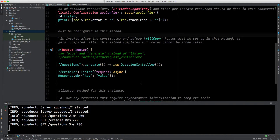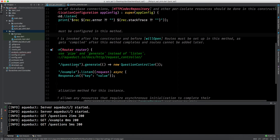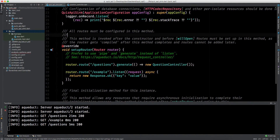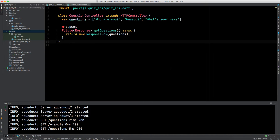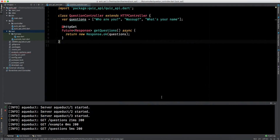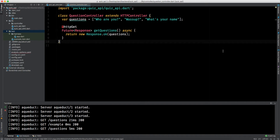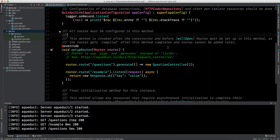Now let's go back to QuizApiSync. Every time a request comes in, it generates a new instance of QuestionController. In our QuestionController we have a constant list of questions as data. Right now since we are learning for the first time it is fine, but in a real application we don't keep any mutable state in a request controller. This is bad practice for three reasons — first, the web server should be stateless.